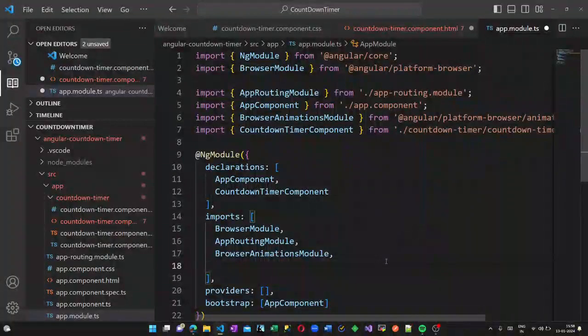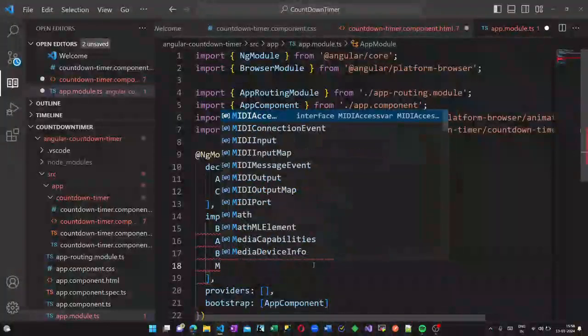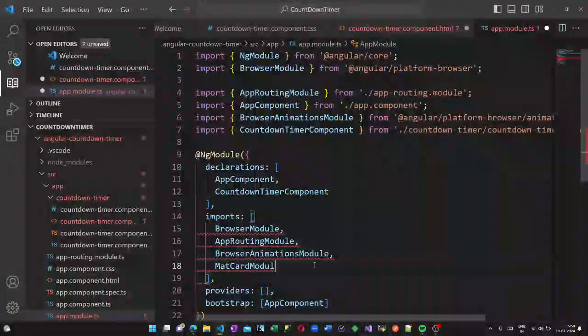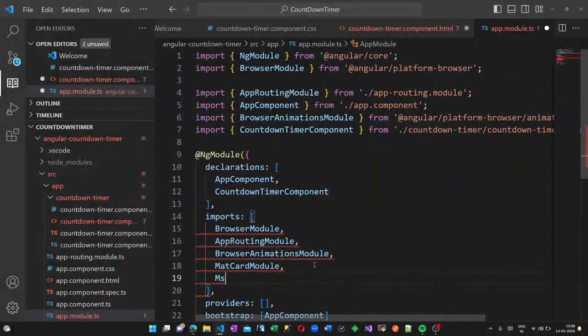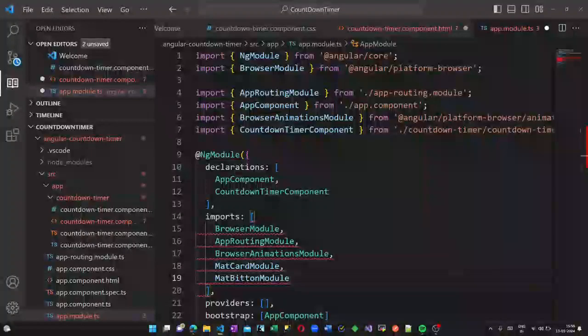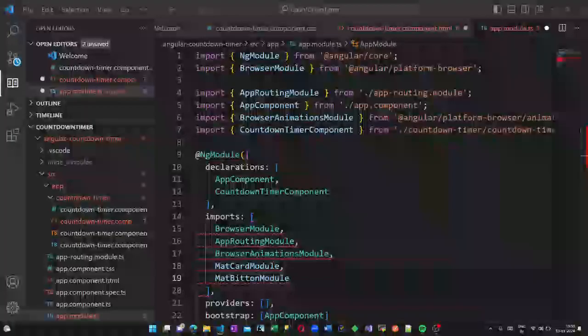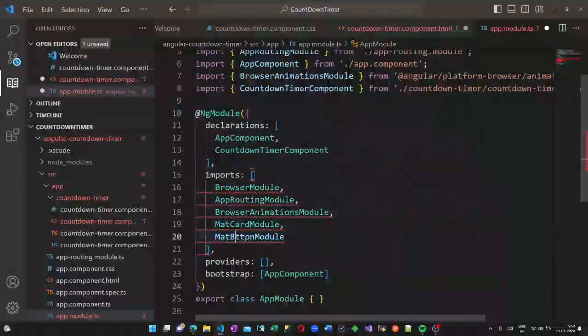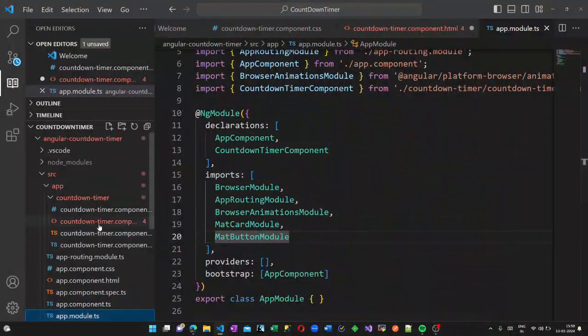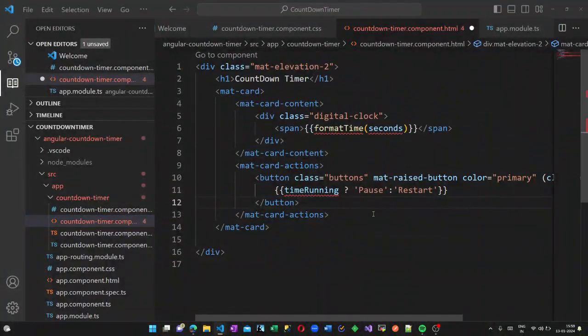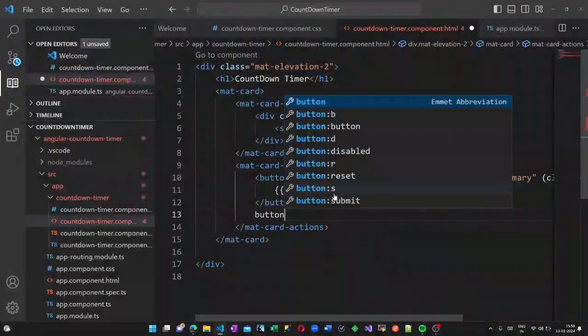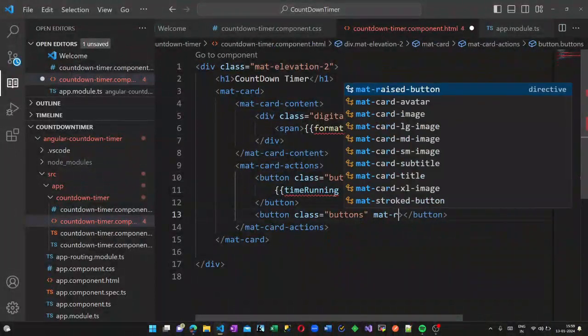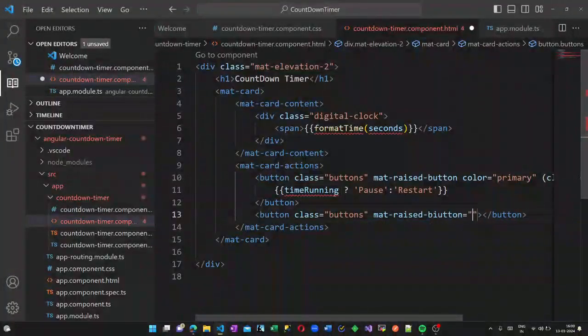Now let us open the app module. Here we have to add mat-card and mat-button. So in the import section add MatCardModule and MatButtonModule and import the links. There was a typo here, now the errors are gone. Only errors remaining are the methods which are yet to be declared in our TypeScript page.